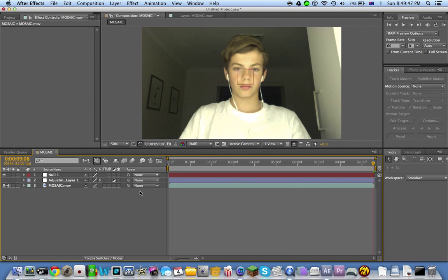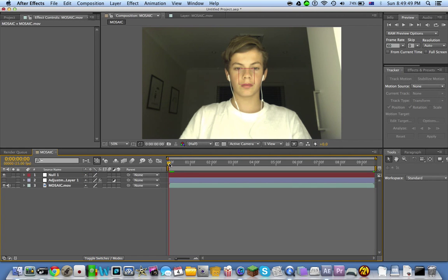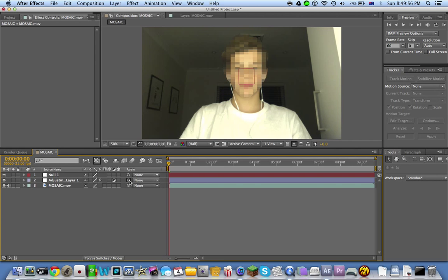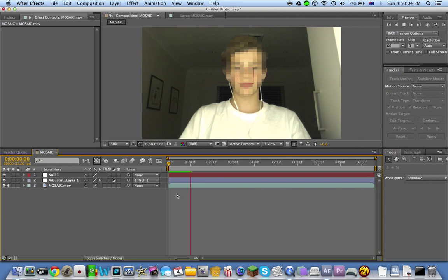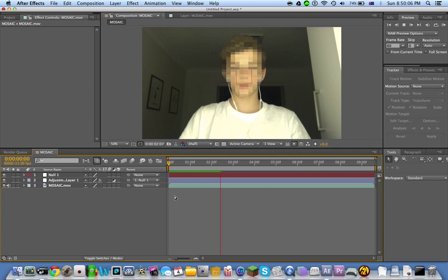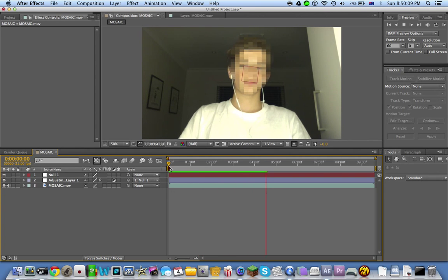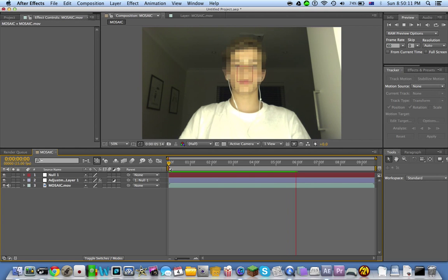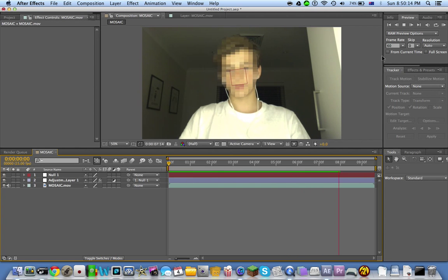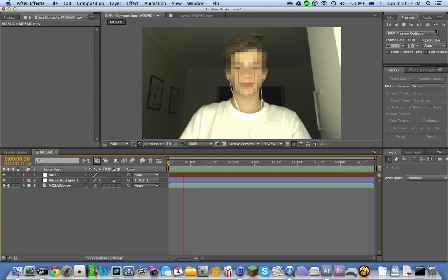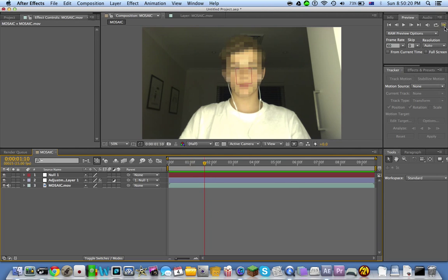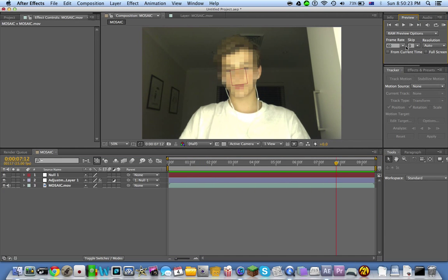This box square you want to un-eye so you can see it. You want to pin the adjustment layer to Null 1 so it's stuck on it and it should track the entire face with the mosaic. That's pretty much it. That's in fast motion.